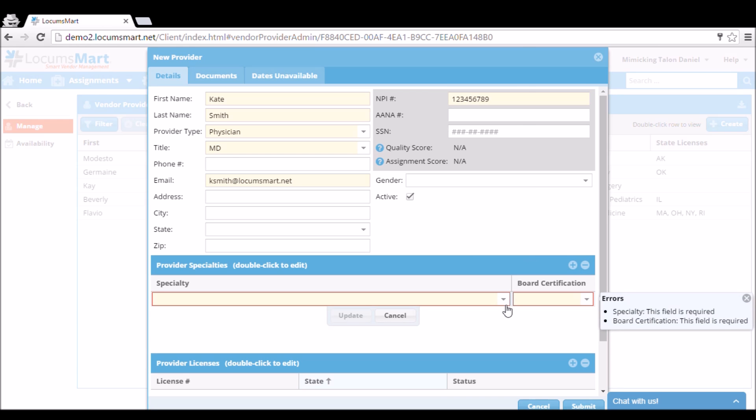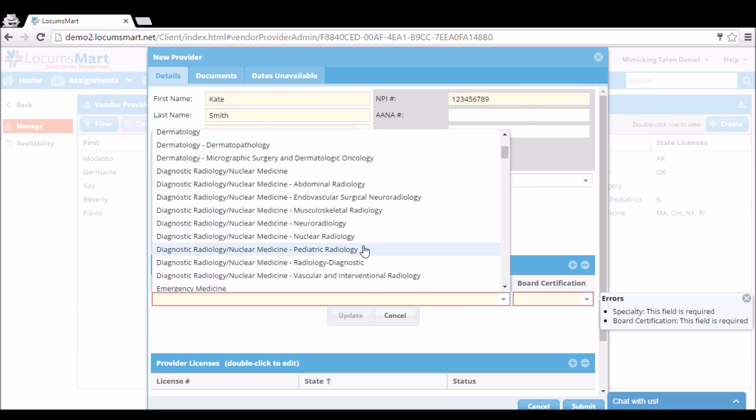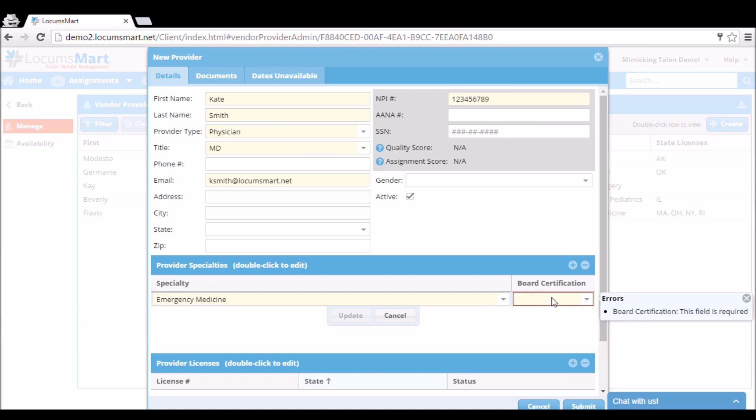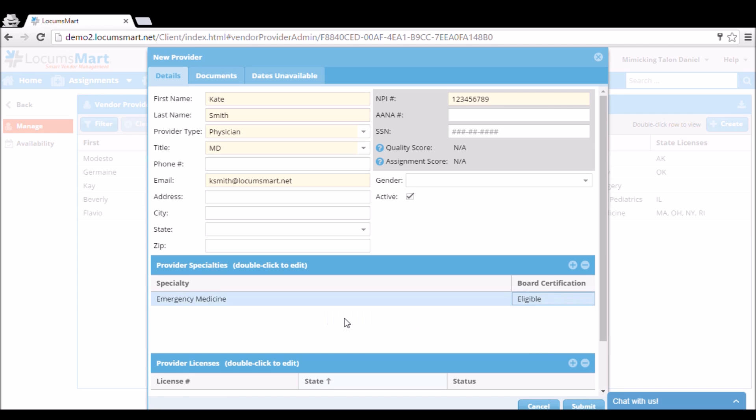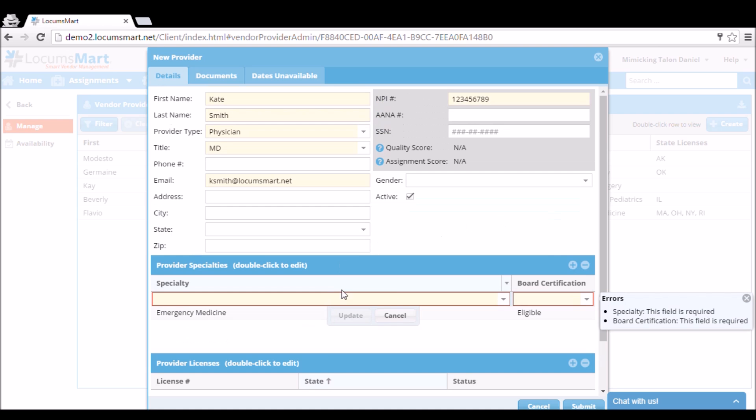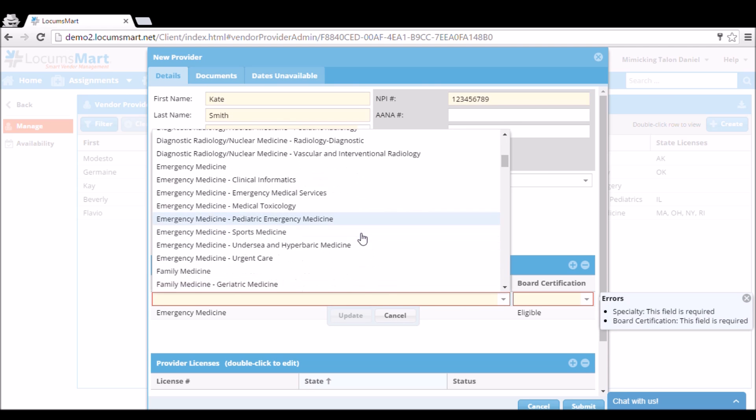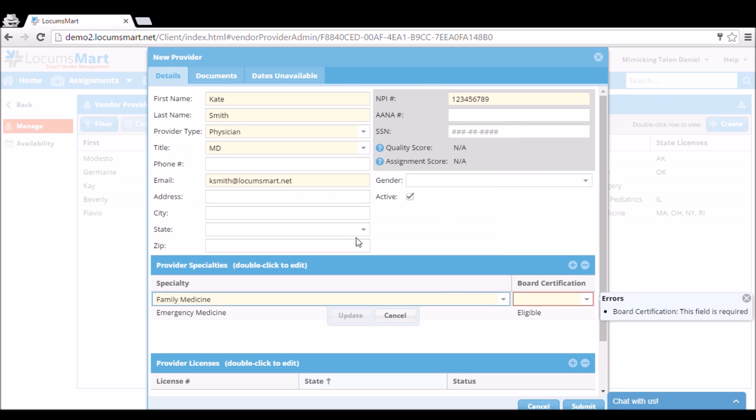At the bottom of the details form, we can take a moment to add our provider's specialty, and if they're board certified or board eligible. If our provider has multiple specialties, we can add all of them in. So here we are adding a second provider specialty.